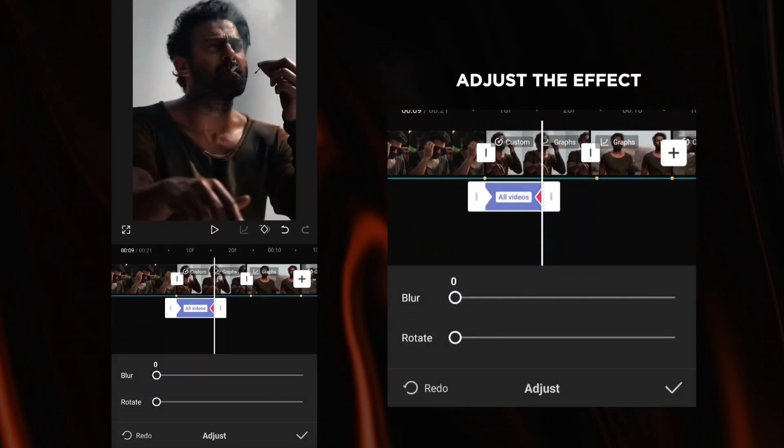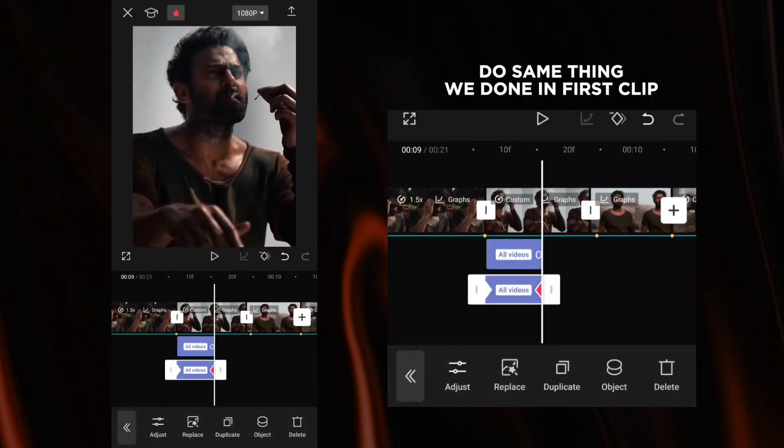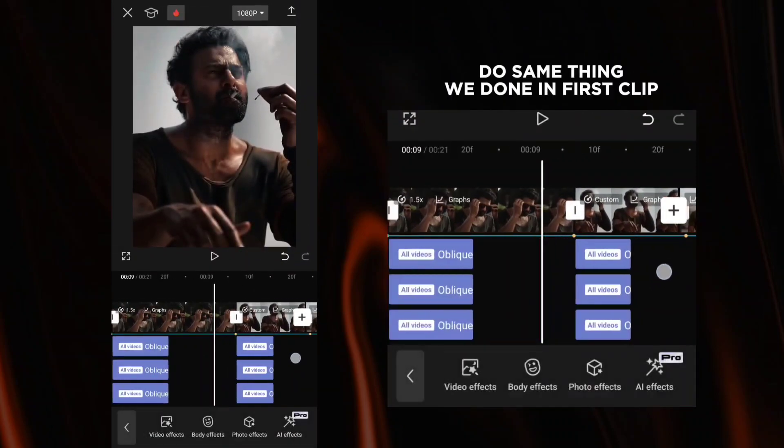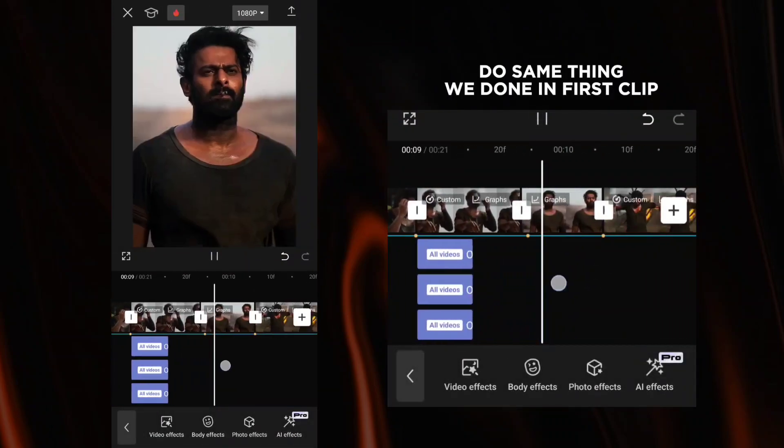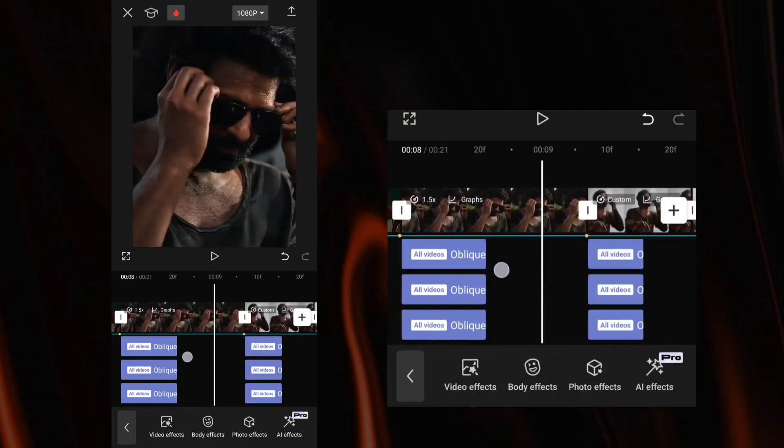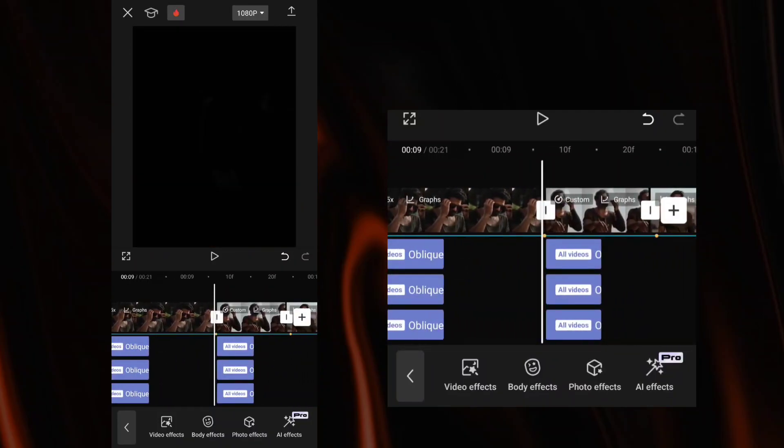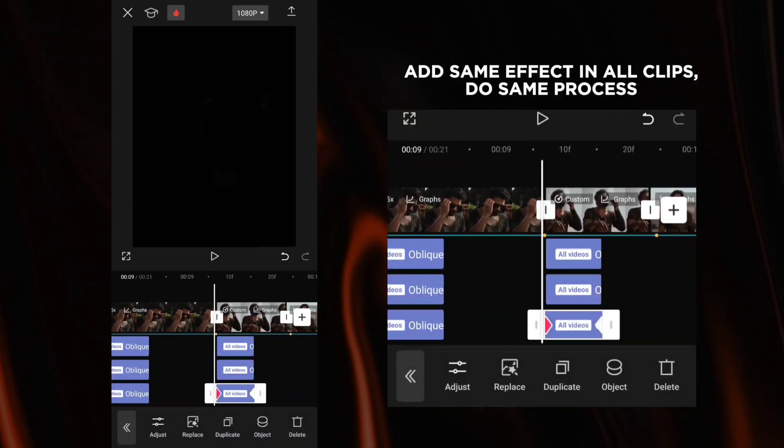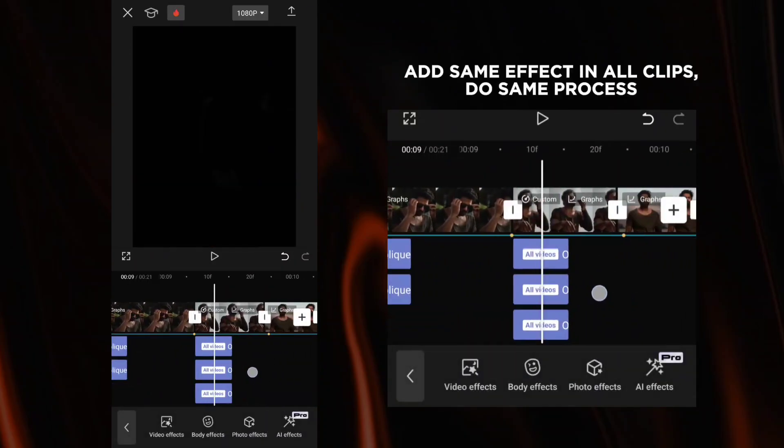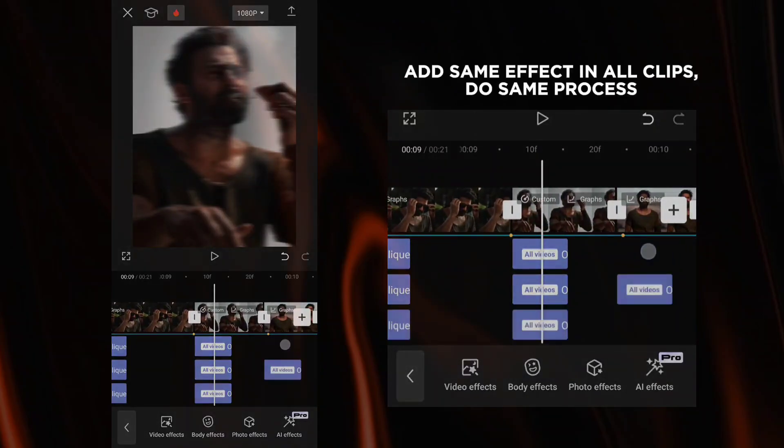Adjust the effect. Do the same thing done in the first clip. Add the same effect in all clips following the same process.